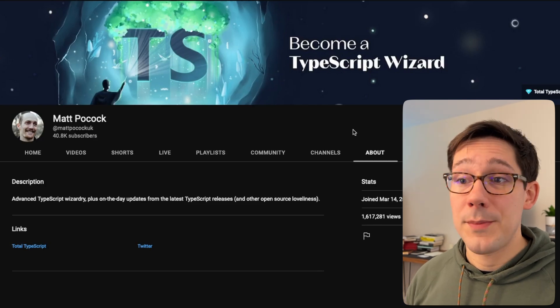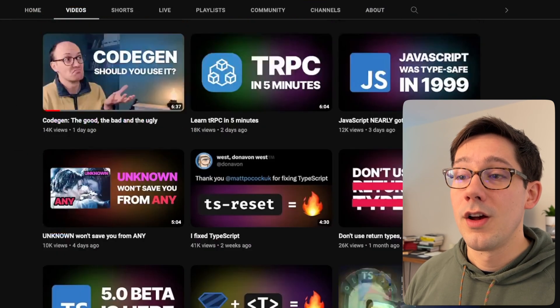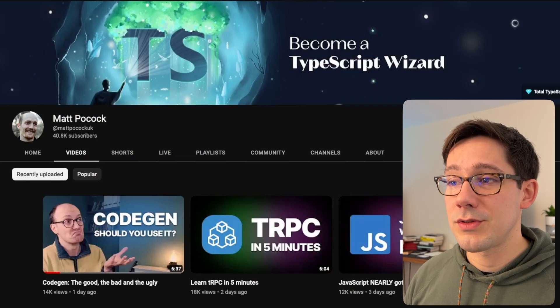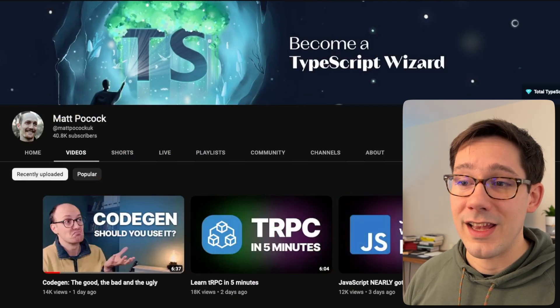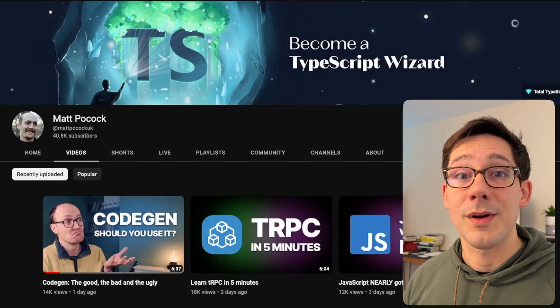Also do check out Matt Pocock himself — amazing videos here on YouTube, definitely go subscribe to his stuff. I think you'll find you can learn a lot about TypeScript from him. This has been a quick look at the TS Reset library. If you have other TypeScript libraries you'd like me to check out on the channel, let us know in the comments. Thank you so much for watching, and I will see you in the next one.